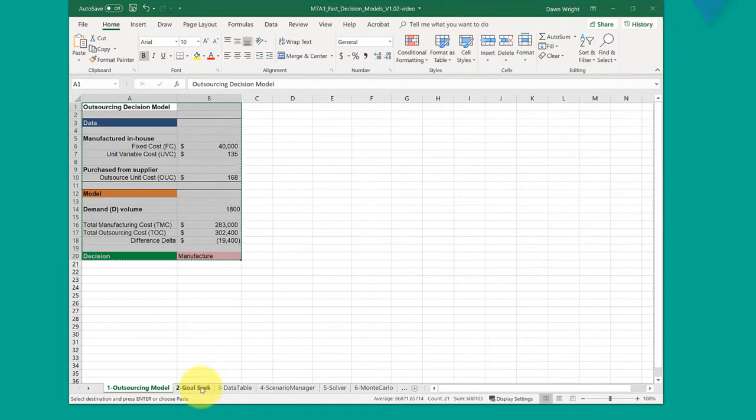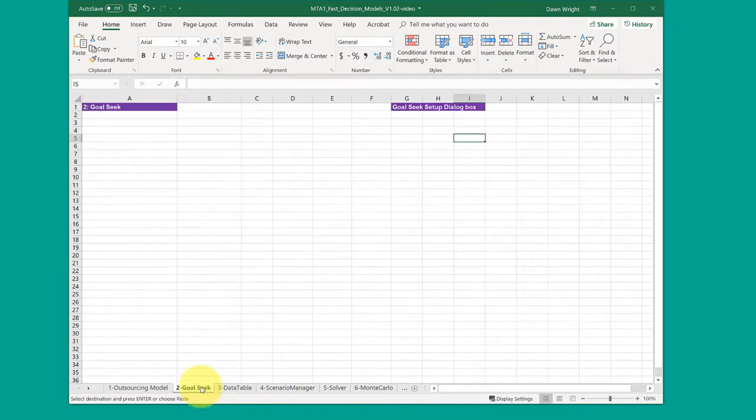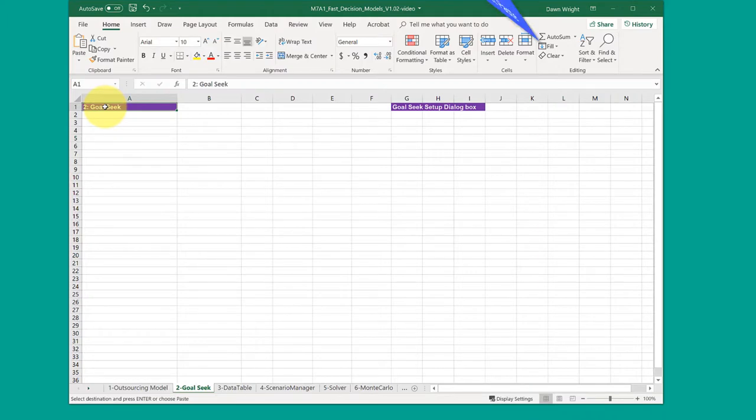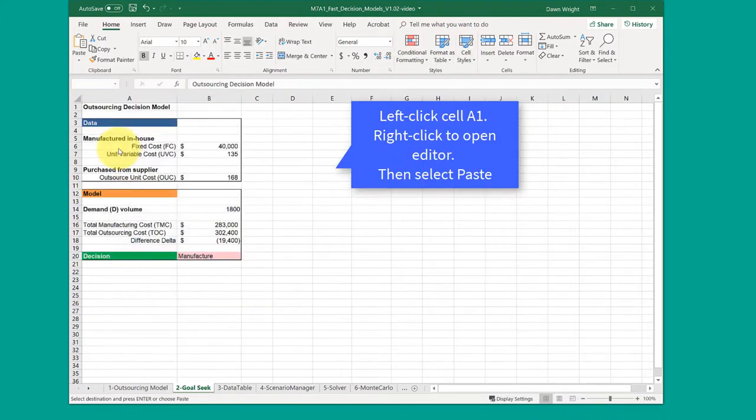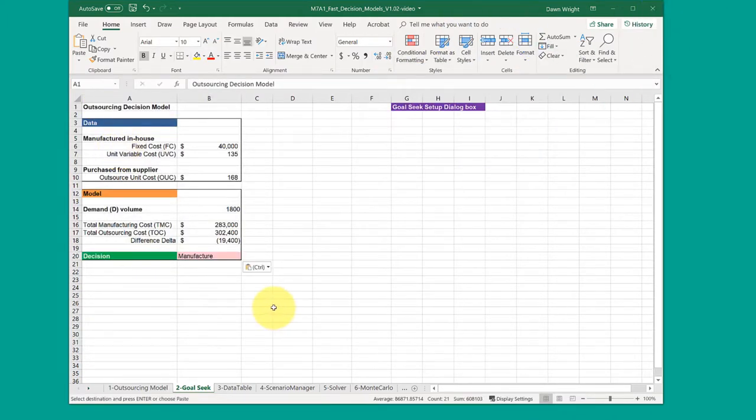I'm going to go to the tab where I want to paste that model. I'm going to click in cell A1, right-click and paste, and so I get the model there.